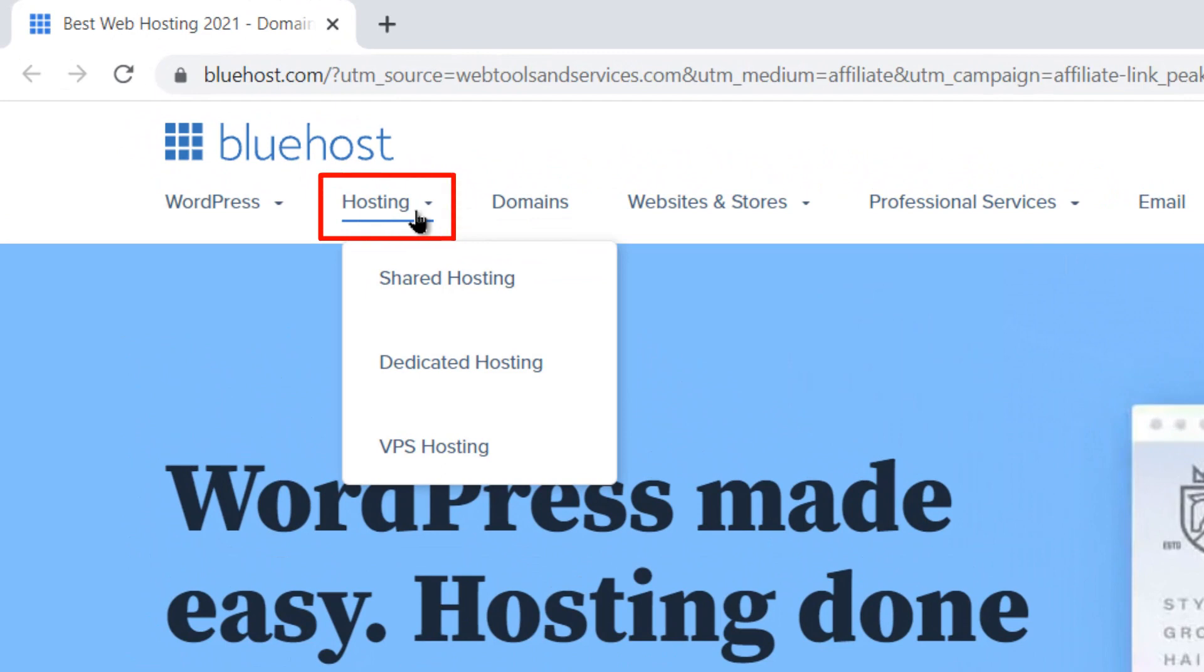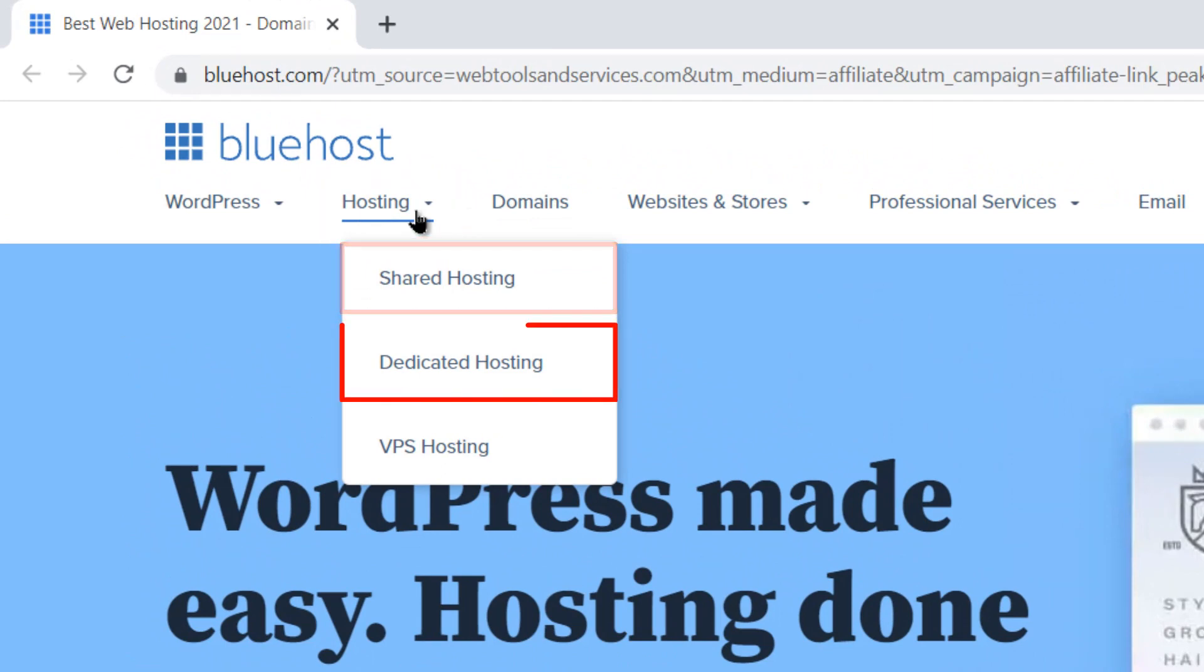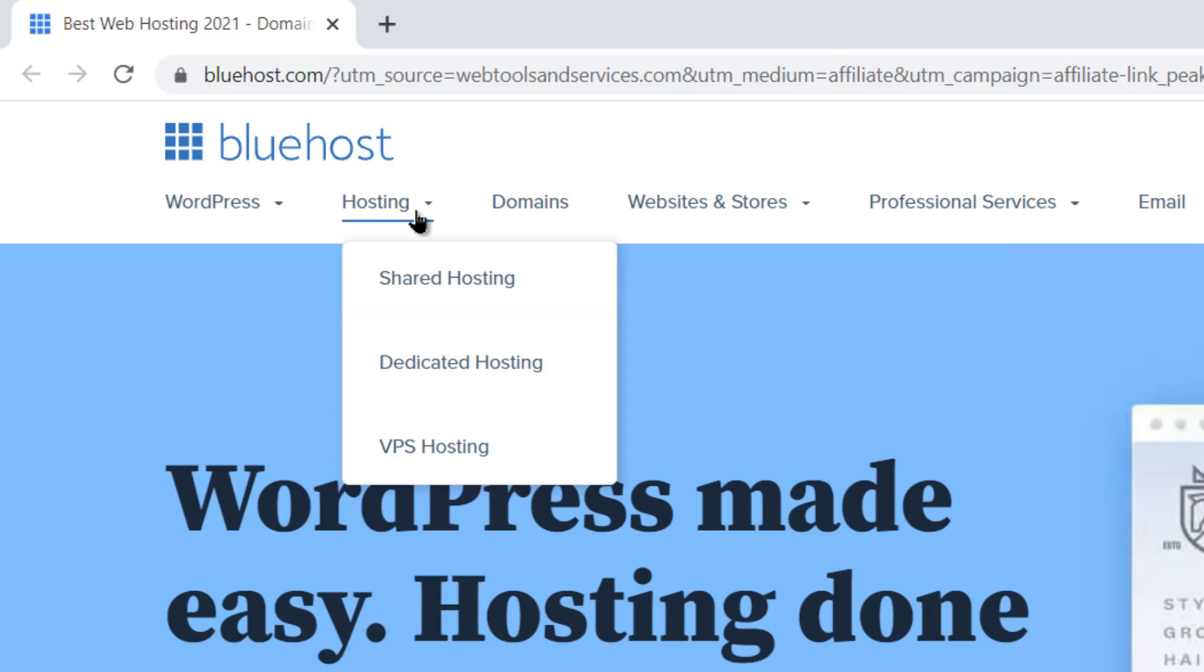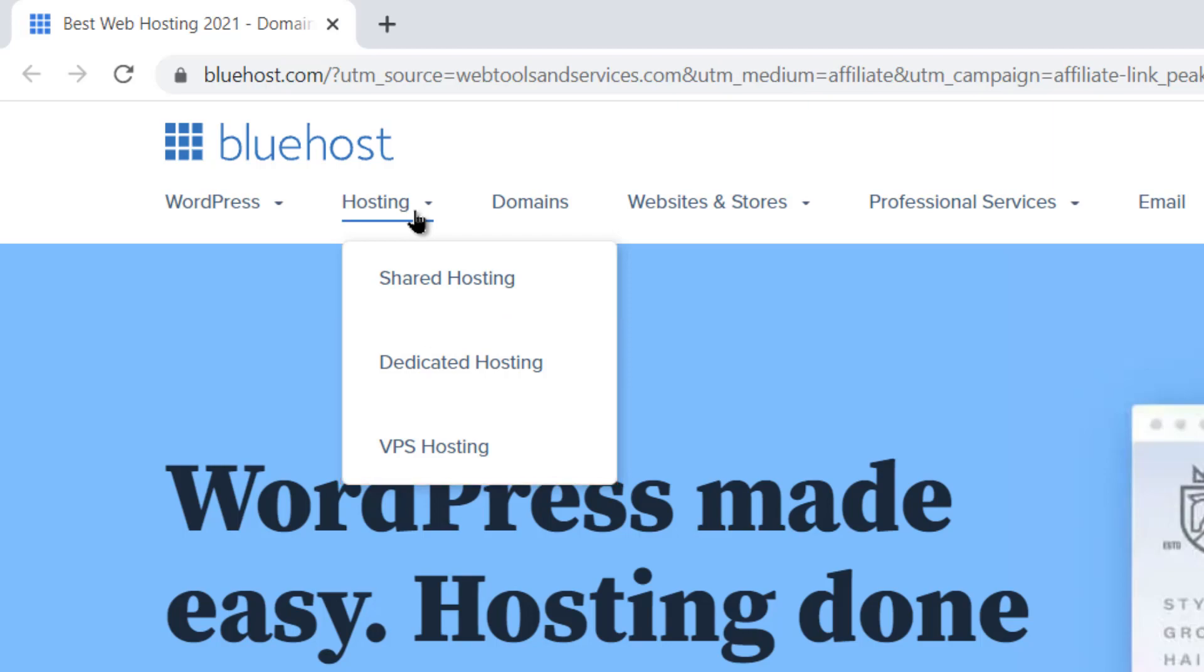Bluehost provides three types of hosting: shared hosting, dedicated hosting, and VPS hosting. It is recommended that if you are a new business, choose shared hosting. And if you are confident that the website will have higher traffic, choose dedicated or VPS hosting.